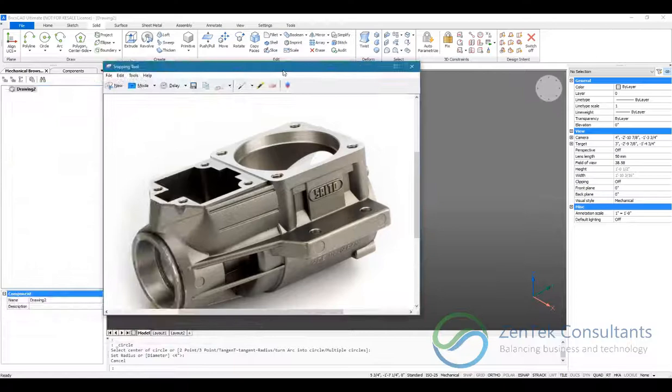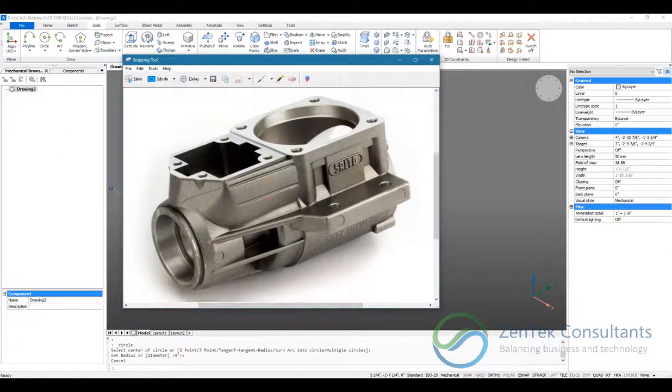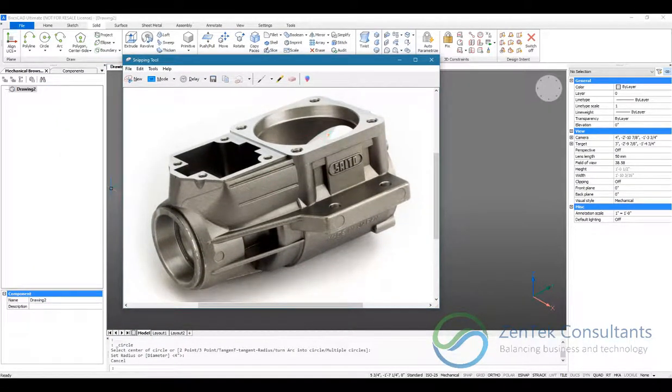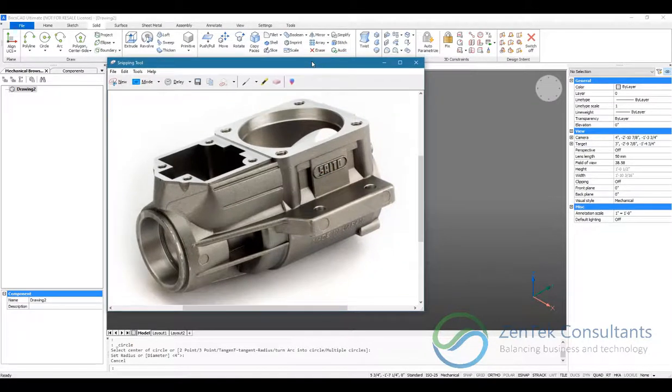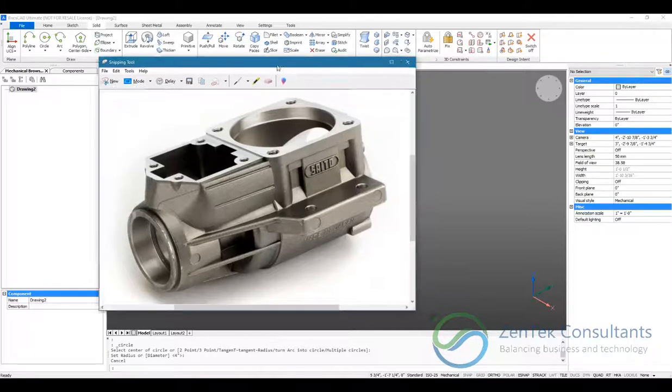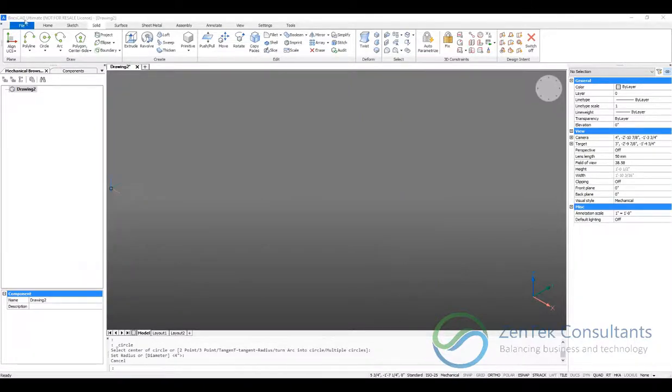So today we're going to be modeling this single cylinder crankcase body for this Sato engine. We're going to start by generating the profile of our crankcase.